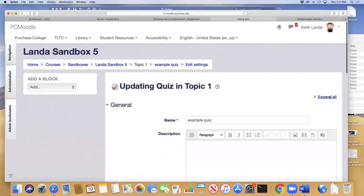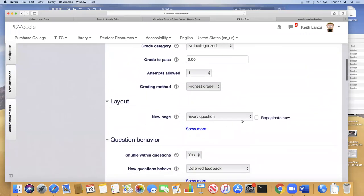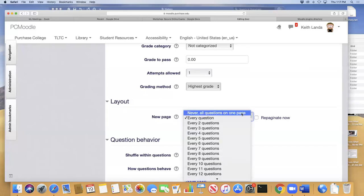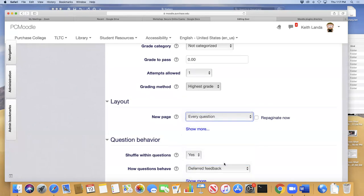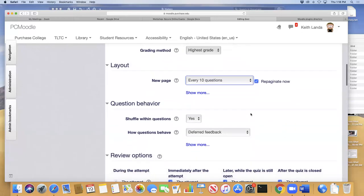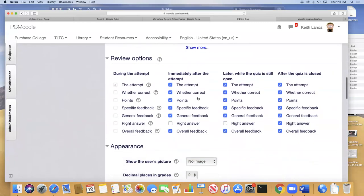One setting I usually change is the layout. The default is one question per page, which I find annoying for multiple choice questions. You can set all questions on one page, or group them — for example, every ten questions on a new page. The default question behavior is to shuffle the answers within questions, which is probably what you want, especially for exam security.